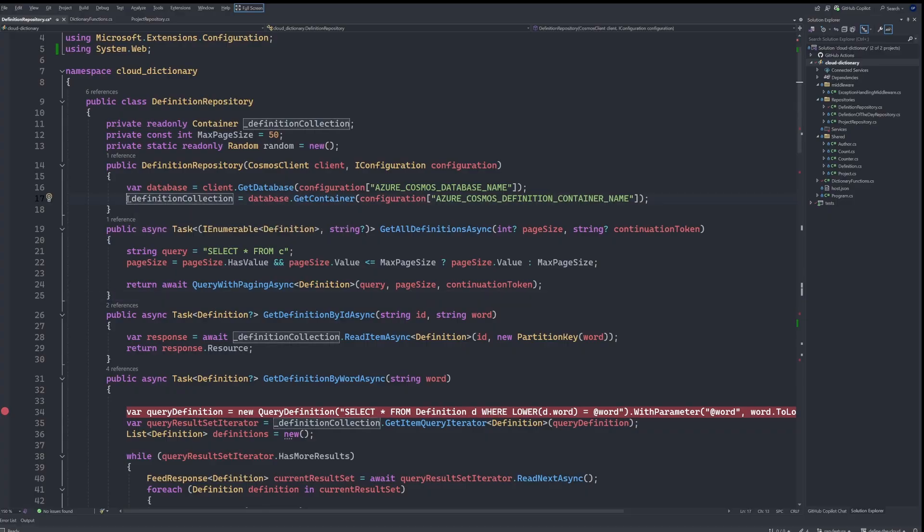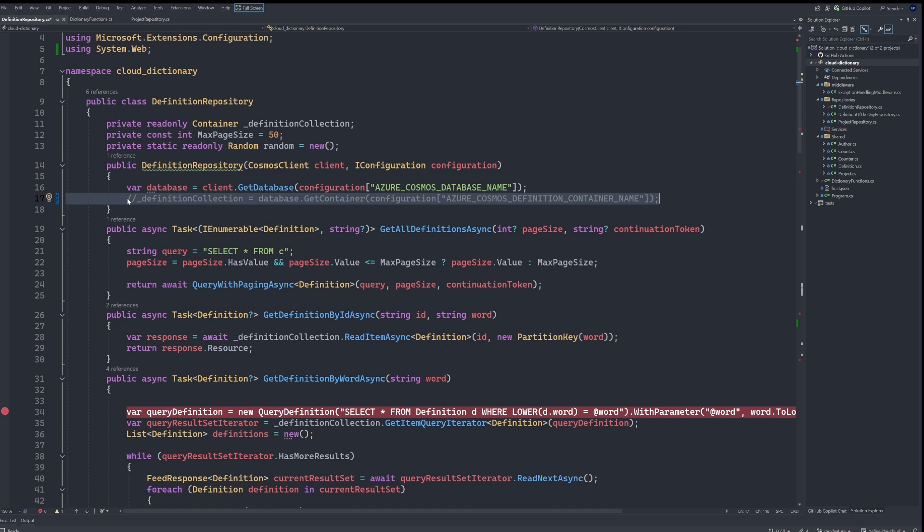One of the most used ones is most likely going to be Control K C, which will comment a line. And then to undo that, you can hit Control K U.